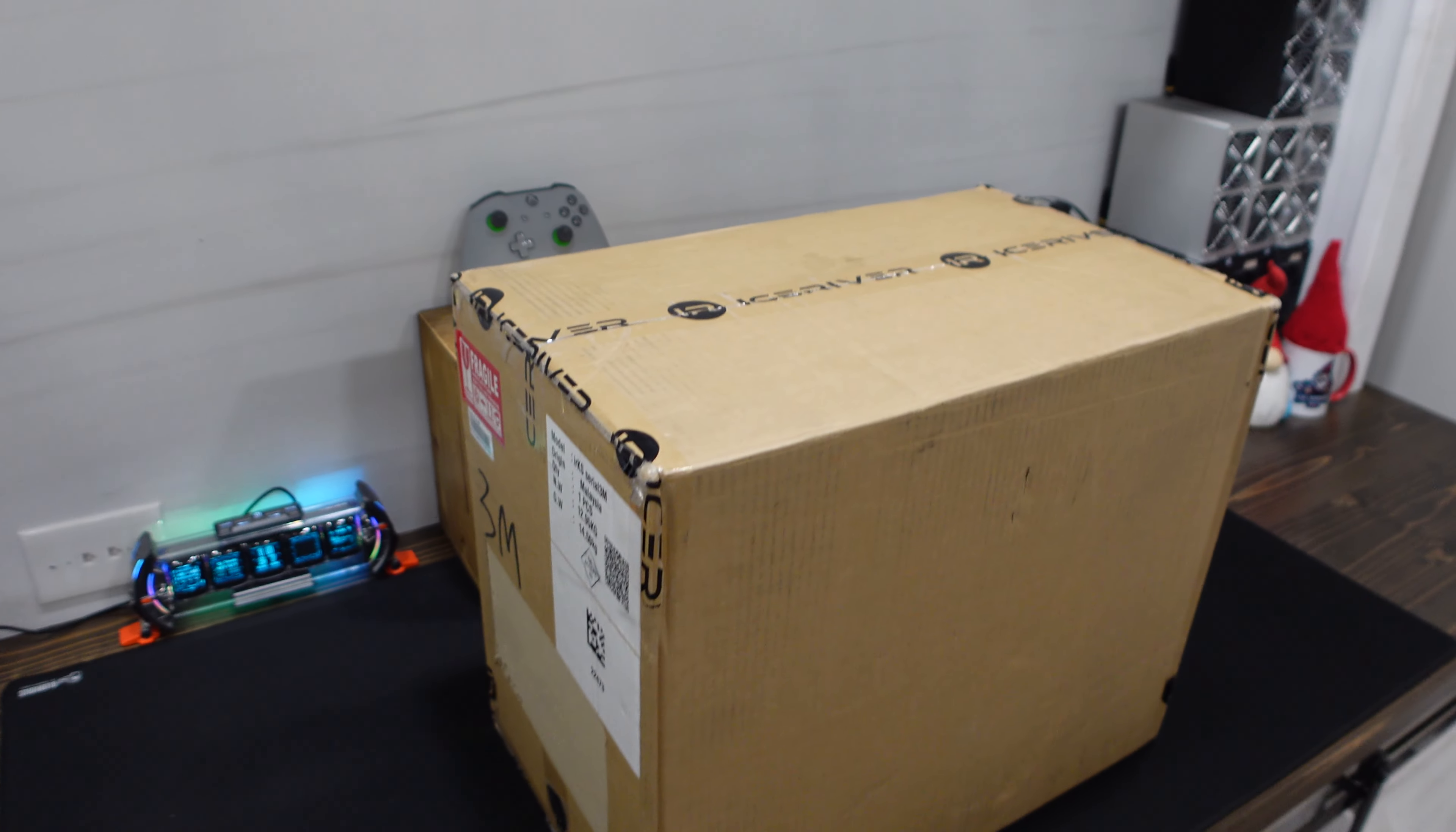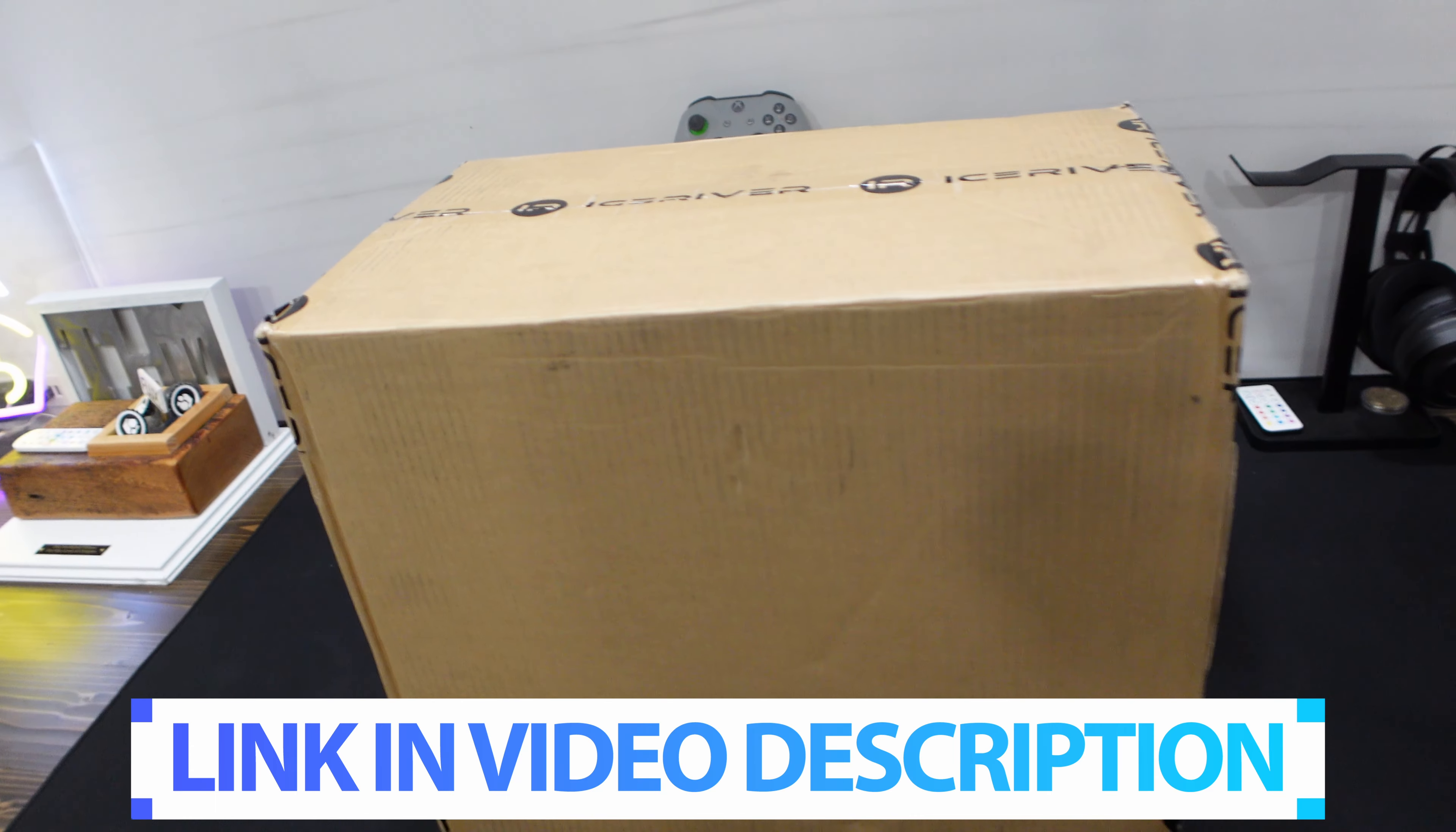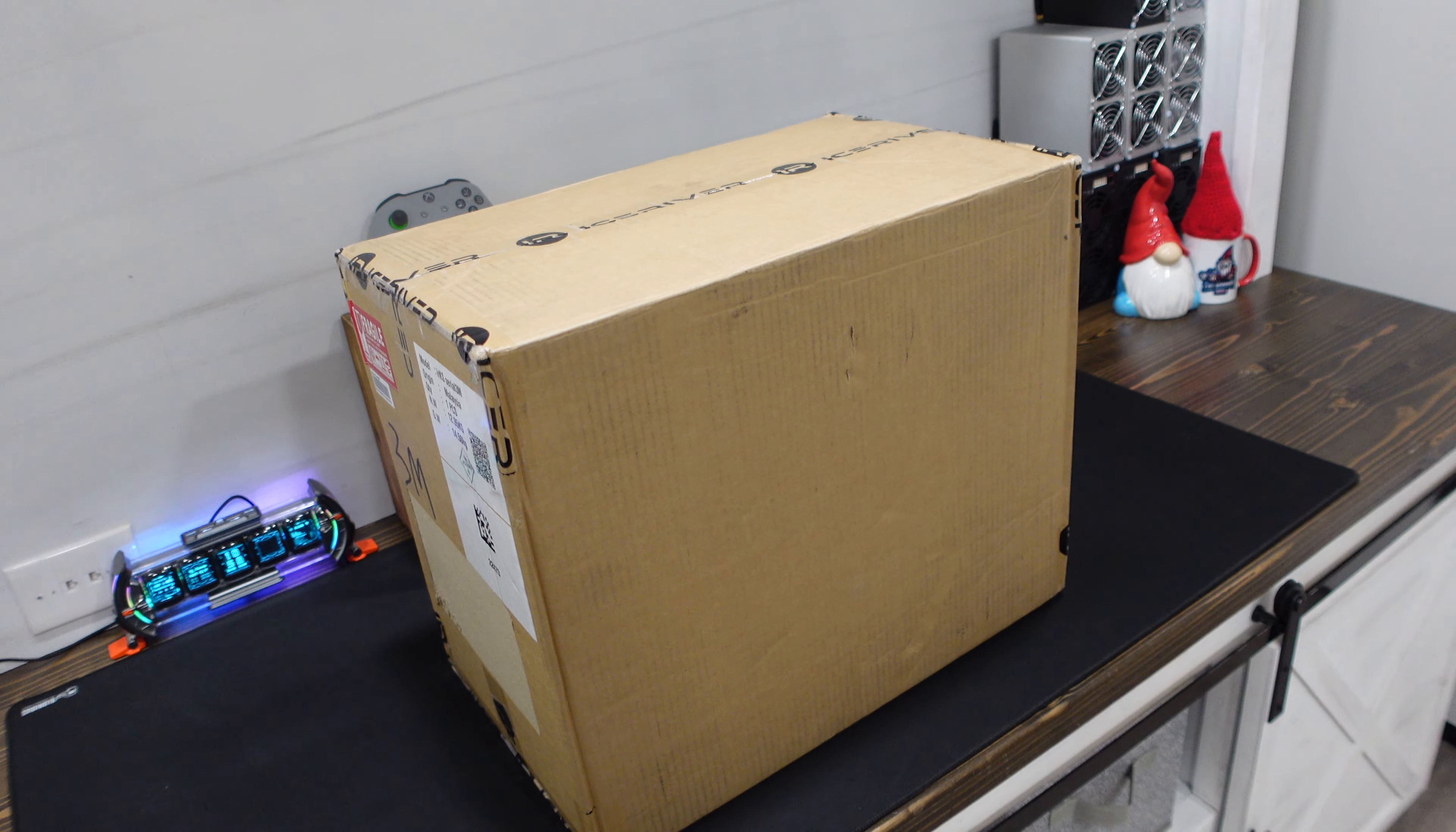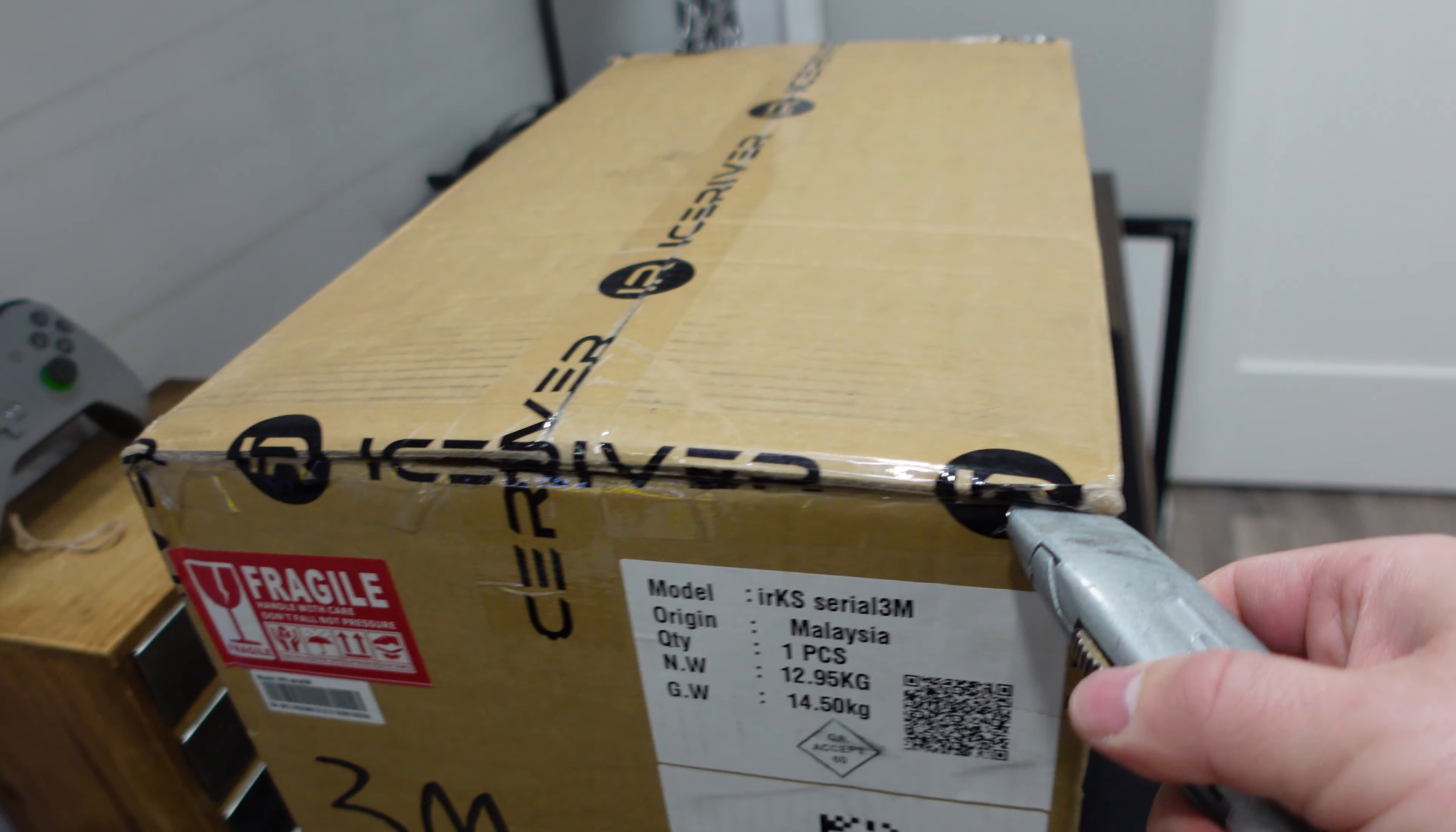Super thrilled to get my hands on the Ice River KS3M. Huge shout out to the team over at Coin Mining Central for sending this over to me for review. I am honored, and this unit right now makes anywhere between $60 to $70 a day based off of Kaspa bouncing around. This will be my most profitable ASIC miner in my fleet.